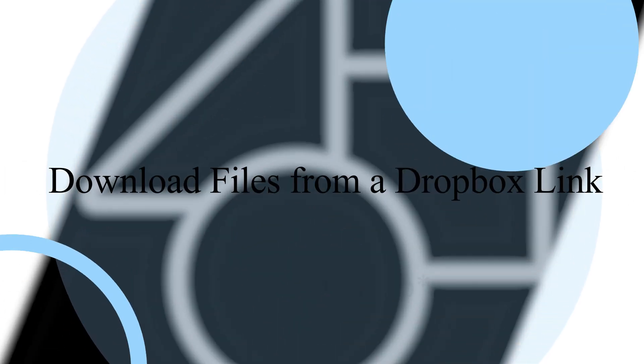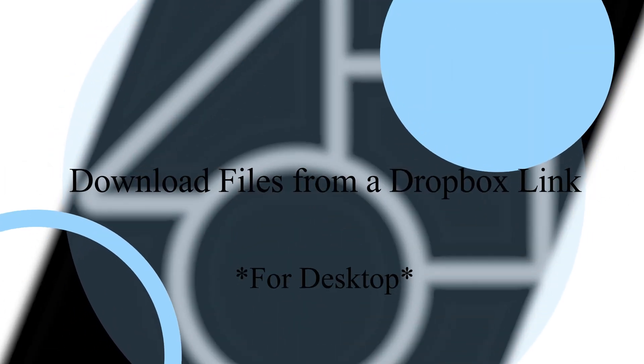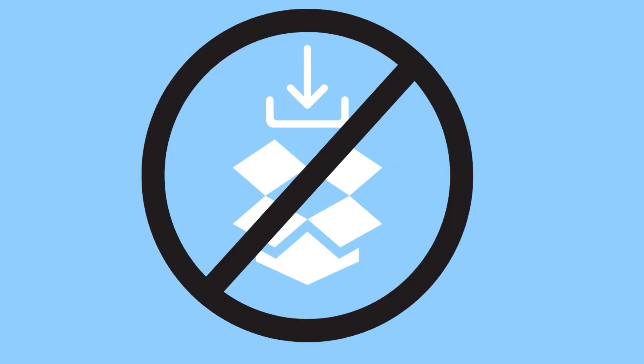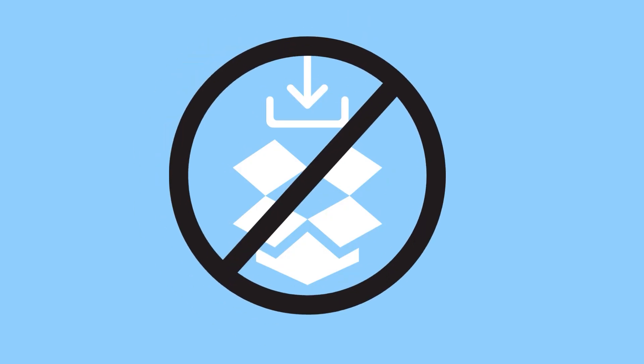If someone sends you a shared folder from Dropbox and you need to download the files, this is how. You do not need your own Dropbox to download files if the person sending them to you has sent them via a shared folder.